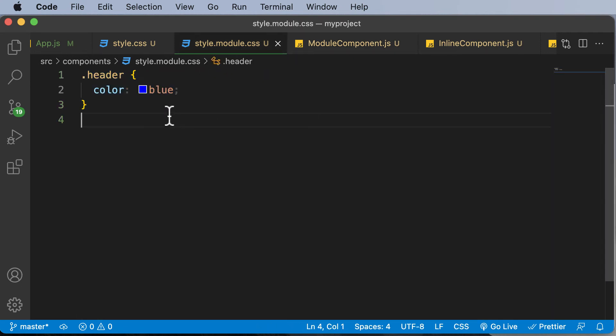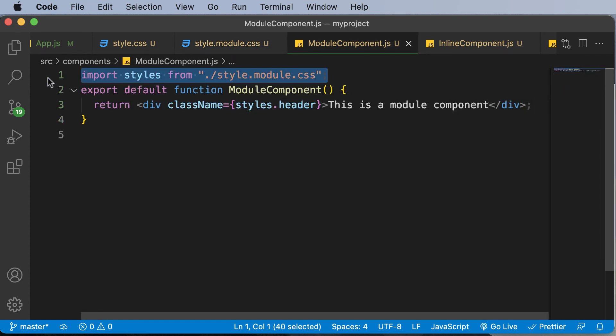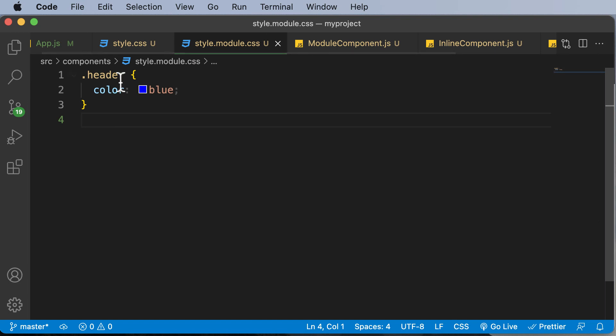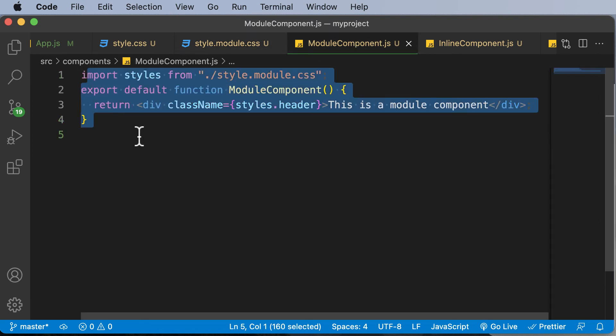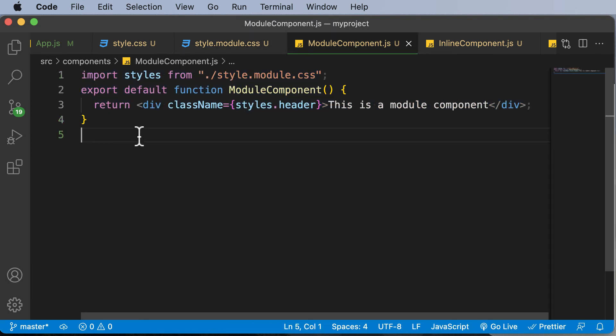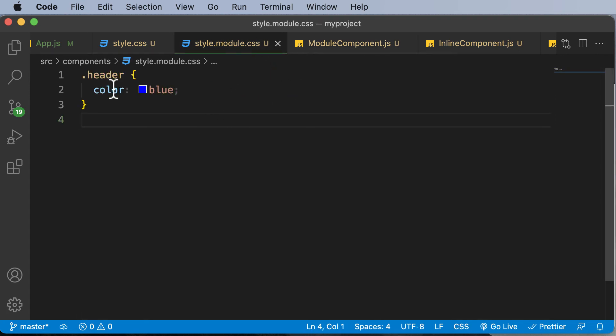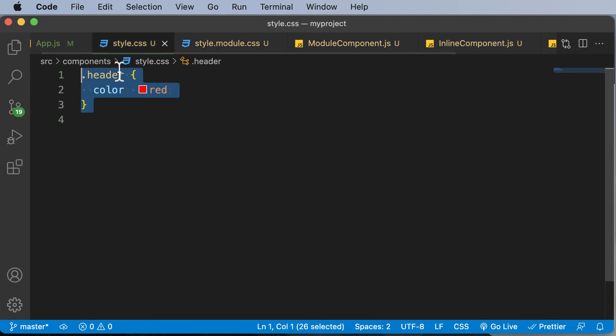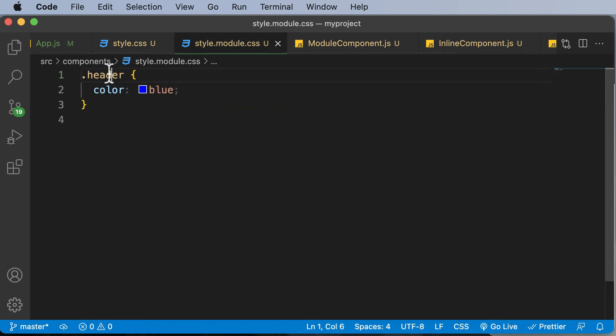So for example, let's say now you have created this particular module and you have used that module here. So the stylings which are defined here are only going to be applied to the components which are present up over here, and it won't accidentally be applied to other elements which you have. That means, for example, if you have another class name just as we have up over here, header, it won't actually clash with this particular class name which we have up over here.